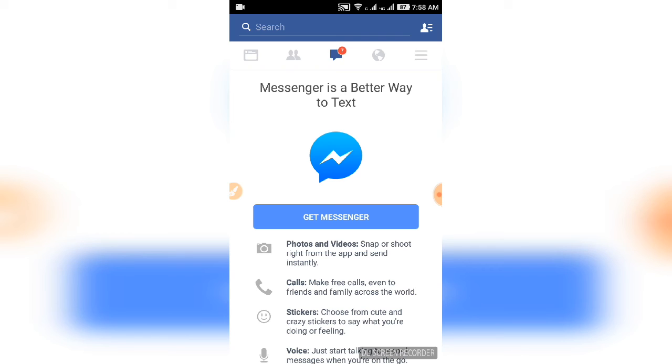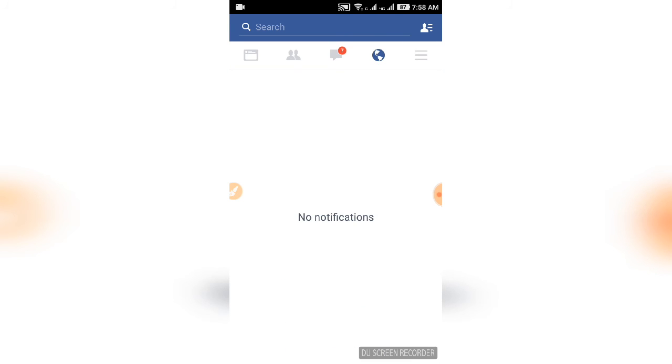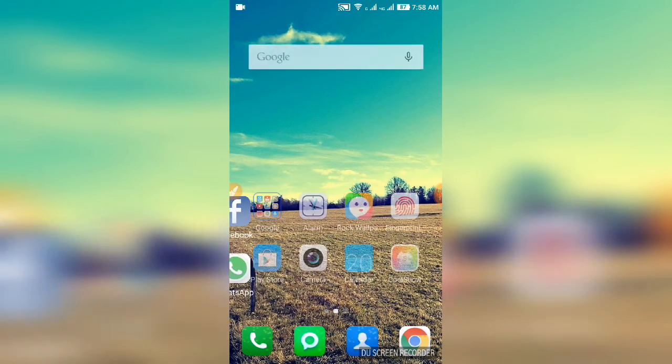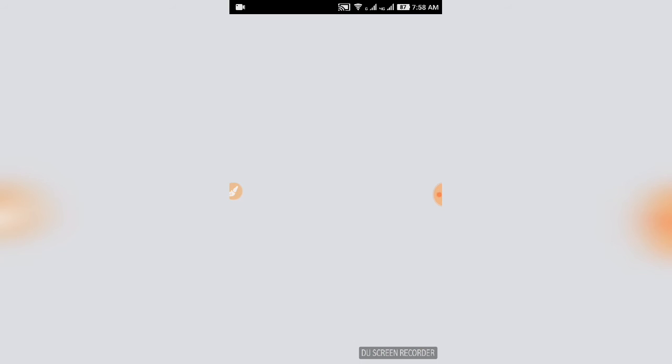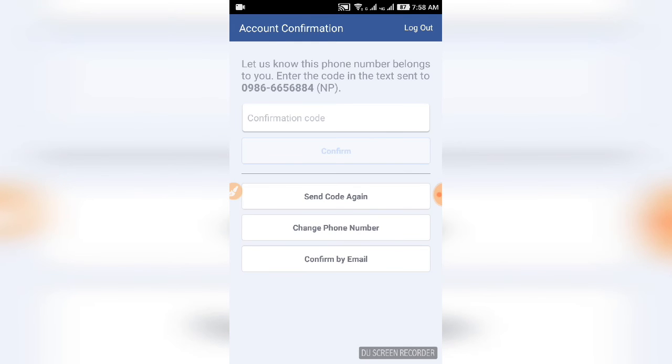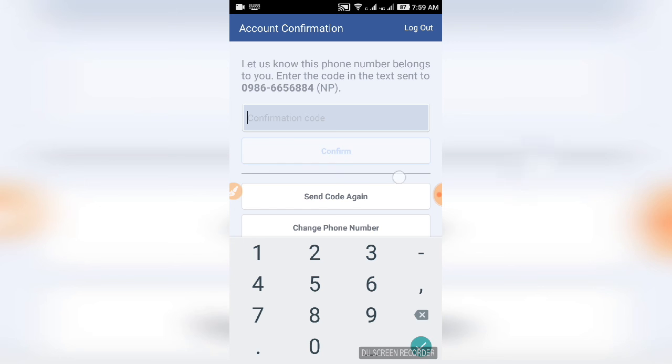Let us know this phone number belongs to you. Enter the code sent in the text message. If you want to change the phone number, you can do that. This is how you create a Facebook account on mobile or PC.